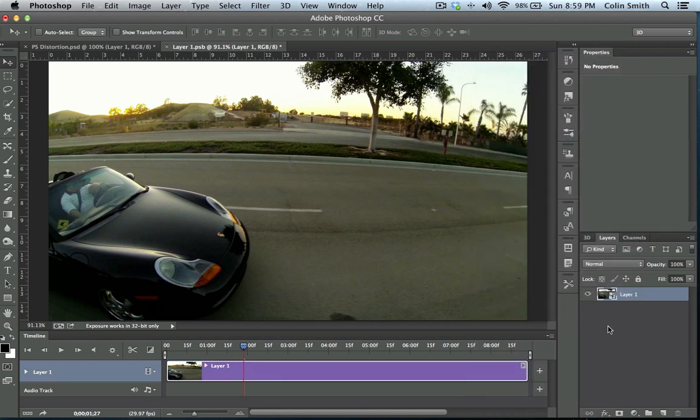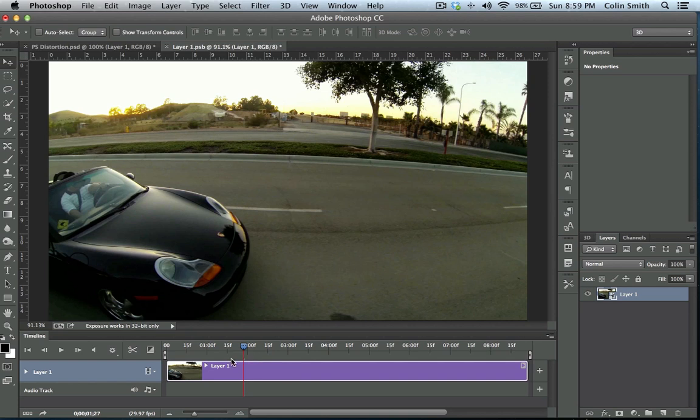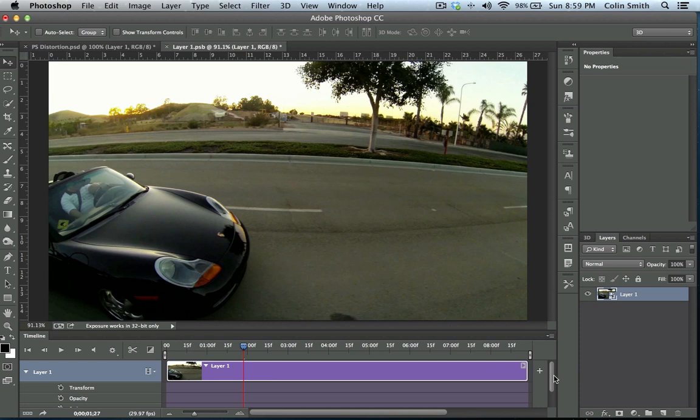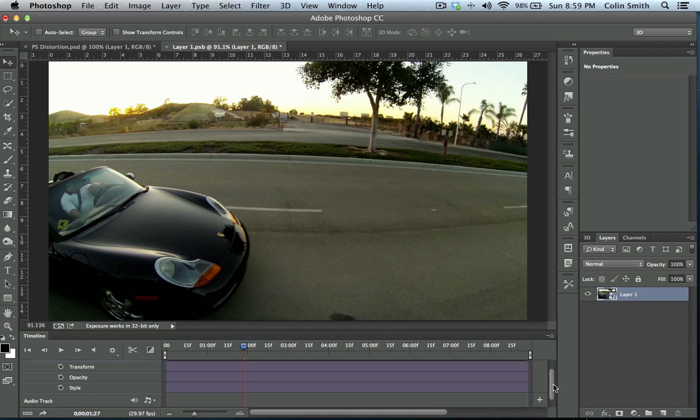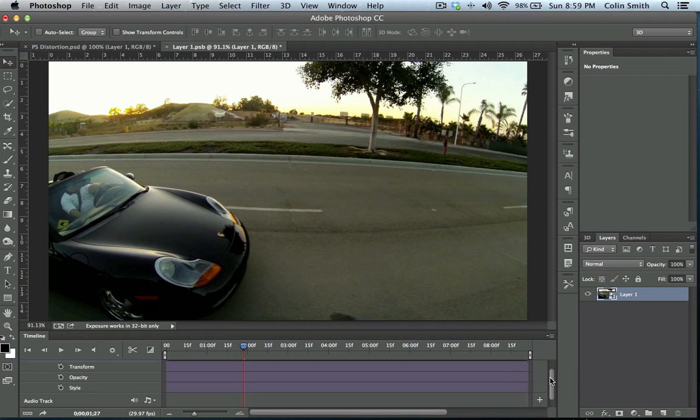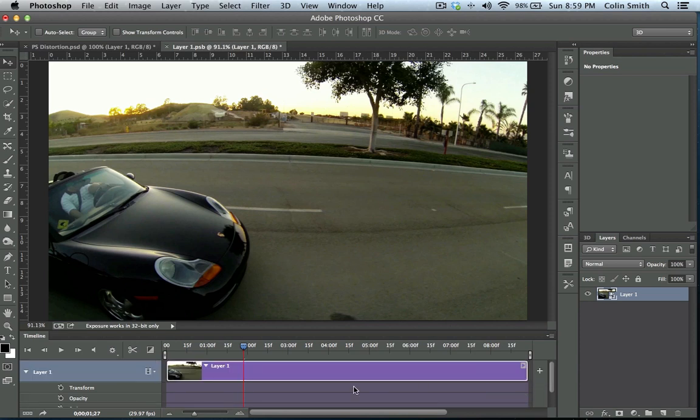Now, when I convert it to a smart object, you'll see the icon changes here. You'll also notice that the timeline changes to purple instead of blue. This indicates that we are now working on what would be known as a graphic rather than directly on footage.